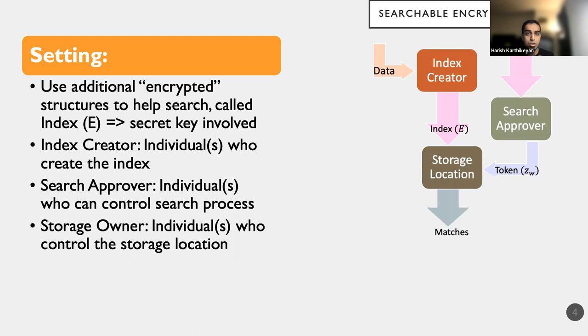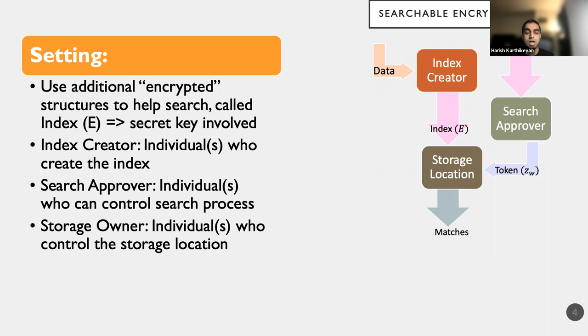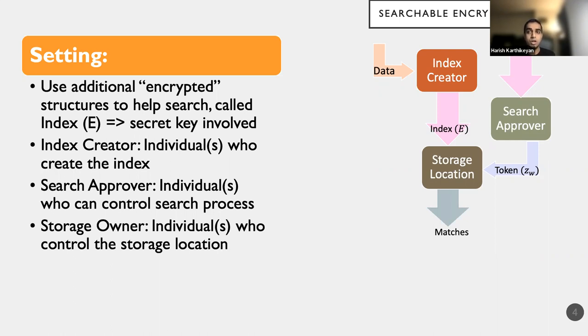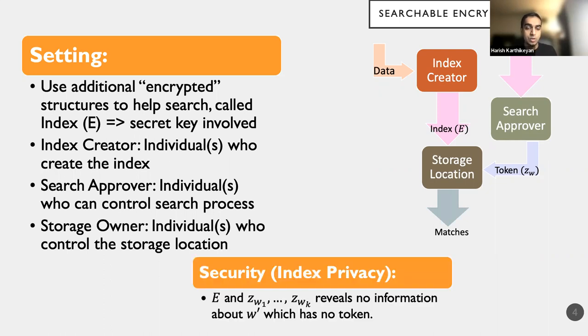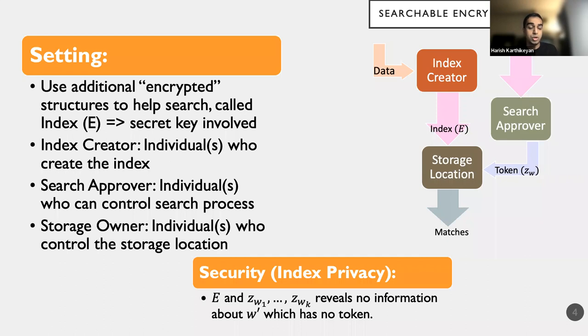So if you were to look at the data flow, you have a document that an index creator takes as input to produce an index E. This is an encrypted index E. Now, if I wanted to search for a keyword W, it will take some secret information, the search approver, to produce a token ZW. And ZW on the index is combinedly used as an input for the storage location to actually produce the matches. And here, the security that we require is something known as index privacy or token privacy, where even if I have the index in my hand and a bunch of tokens for a bunch of keywords, I have no information about how a token for a keyword W prime looks like if I have never seen it before.